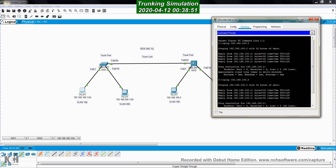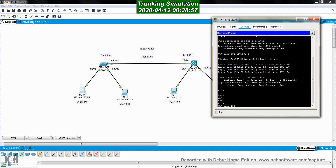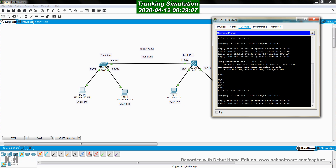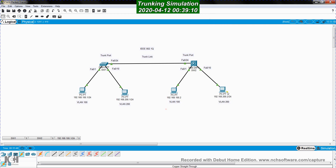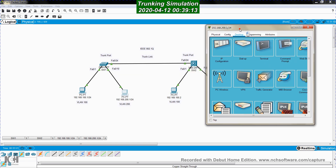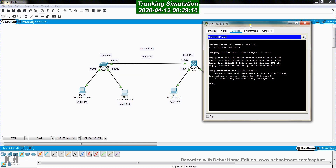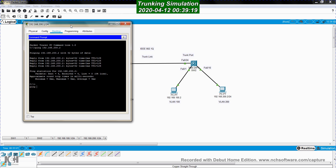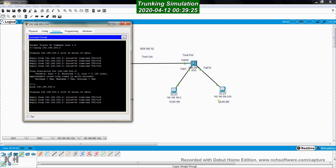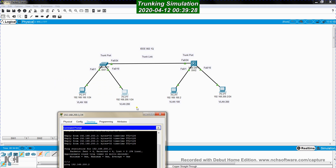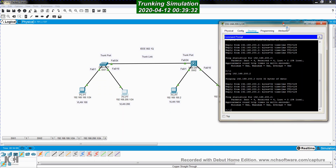Now from computer 192.168.100.1, I ping 192.168.100.2, which is the IP address of the host in the same VLAN 100 but connected to a different switch. It works! Of course, I cannot ping across VLANs. Then I go to the second computer in VLAN 200 and ping 192.168.200.2, which is in the same VLAN 200 but connected to the other switch. It works as well.